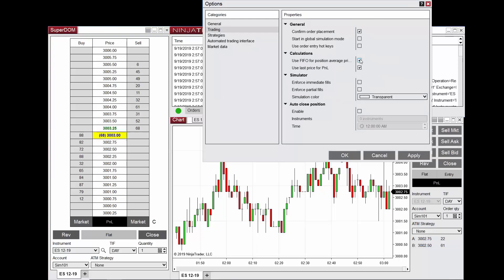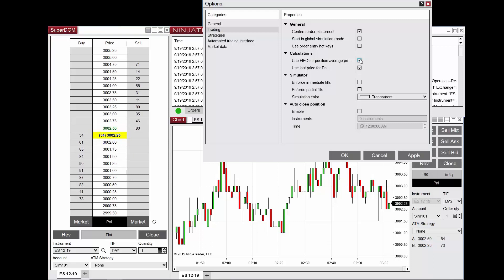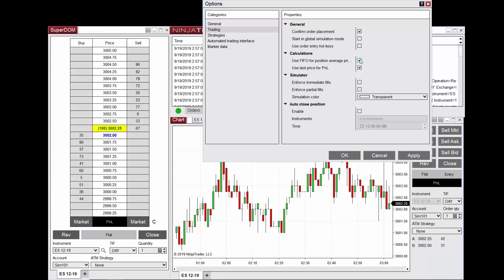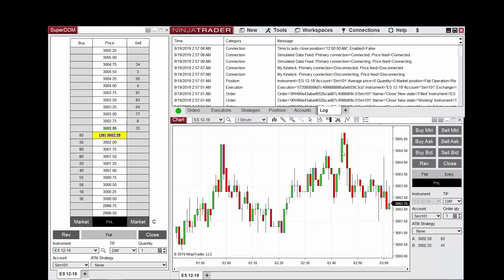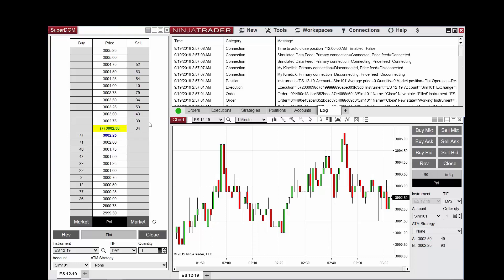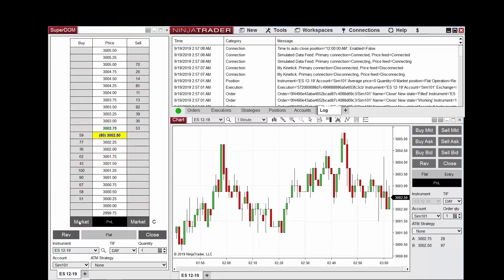If this option is disabled and you open a Superdome, chart trader, or any order entry window and enter at two price levels, we can see the average entry price displayed. I'll demonstrate this by entering the market with a buy market order on my Superdome window with the quick buy market price level.